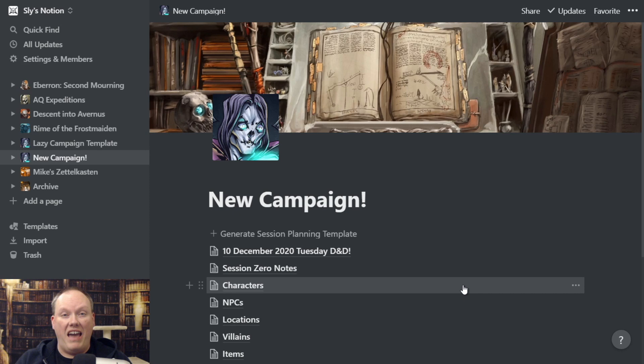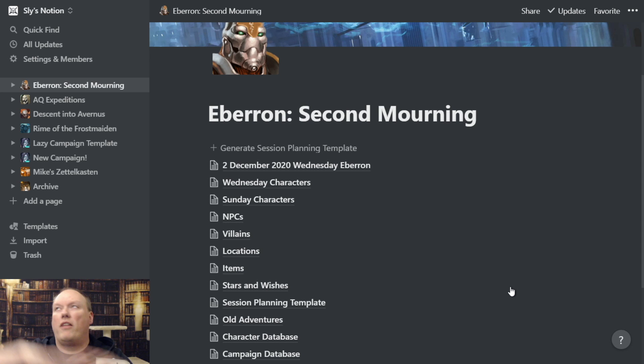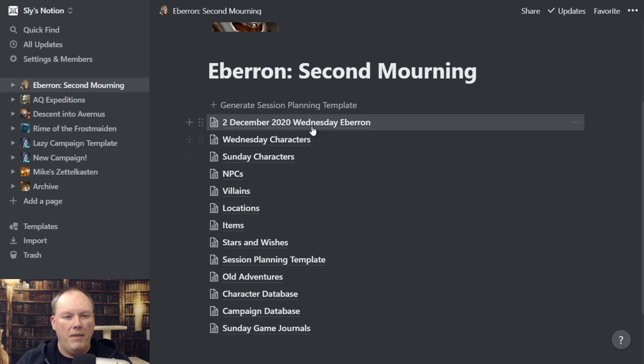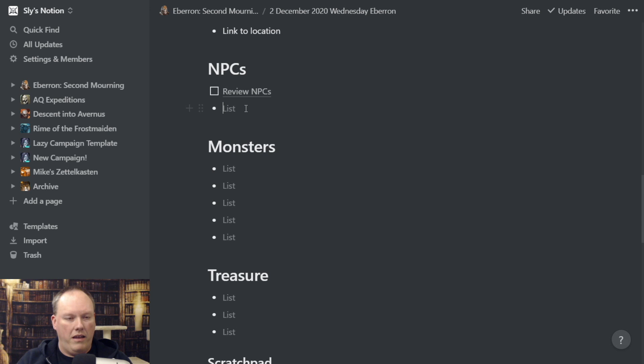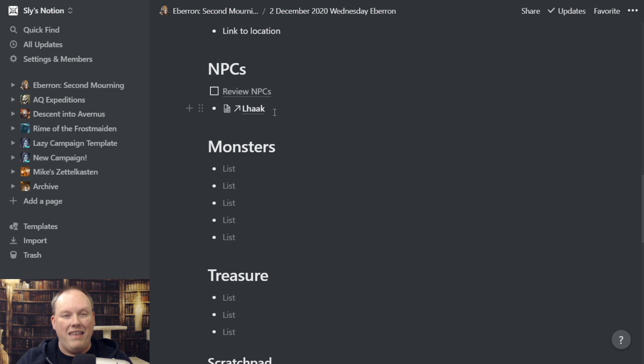There's one other feature that Notion has added recently that I just really love — something I really hoped they would add and they did: backlinking. I'm going to go over to my Eberron notebook, which has six months worth of campaign stuff. I've got dozens of NPCs, and I'm going to show an example of backlinking. If I go in here and link to something — like I'm going to link to Lack — I type '@' Lack, I see it in the list, click it, and it creates an internal link.